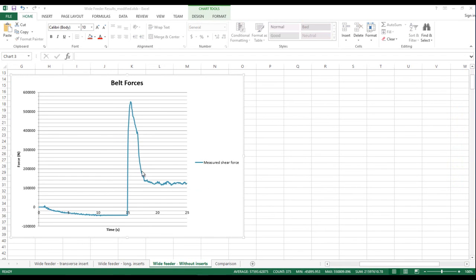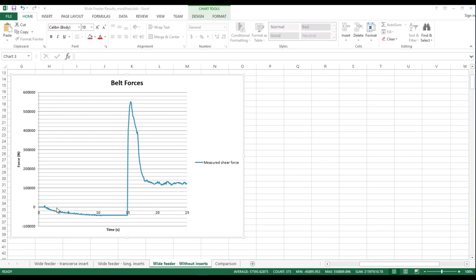One might ask why is there a negative shear force during the filling portion of the simulation. This can be explained as the static shear force necessary to prevent the particles from flowing out through the feeder opening even though the belt isn't moving.